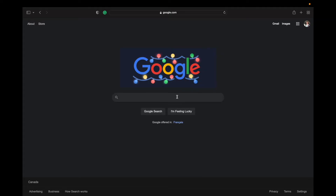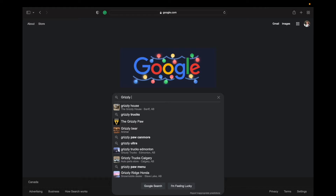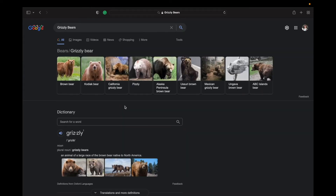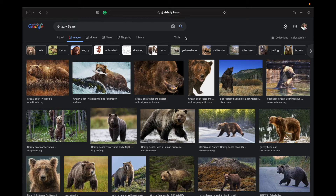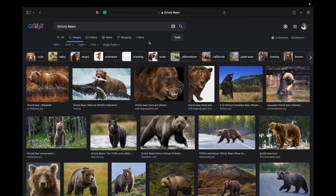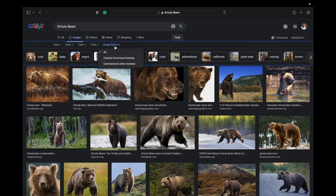Here we are on the Google homepage. If you've watched any of these videos that I do, you'll know that I always like to search for grizzly bears because I love painting bears. Once you put your search in the search bar, make sure you click on Images. From here, go to the right and click on Tools, and you'll see this little drop-down menu come up. Hit Usage Rights.